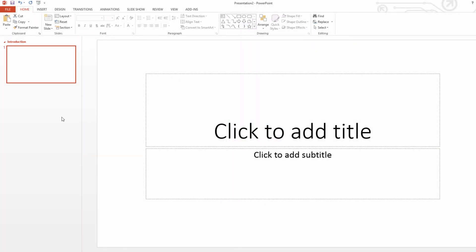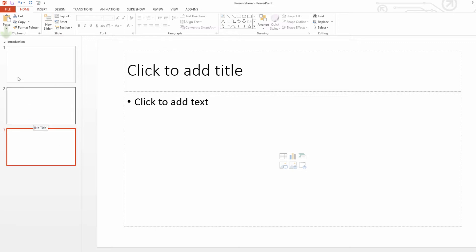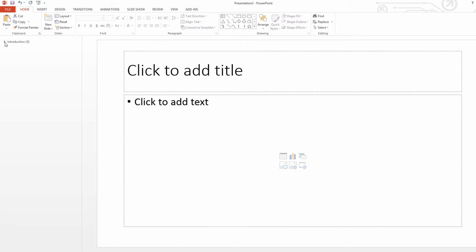And after we rename that to introduction, we're going to go ahead and go to the new slide button. And if we left-click on that, it's going to add a new slide. If we click on it again, we'll add a third slide. And if we collapse this section by clicking on the collapse key, you'll see that it says that we have a total of three slides in there for the introduction section.